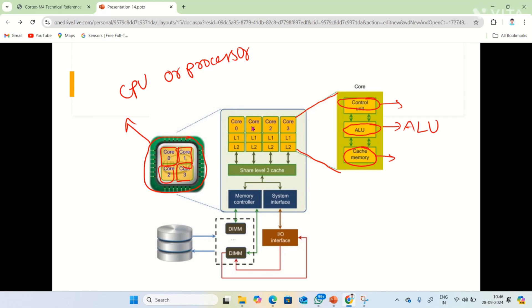This is the main difference between the processor and core. I hope you understand the differences. In the next video, I'm going to show you how to print hello world in ARM Cortex M4. Thank you for watching this video. If you have any doubt, let me know in the comment box. Please subscribe to my channel. Thank you.